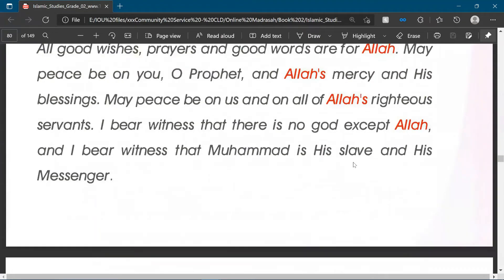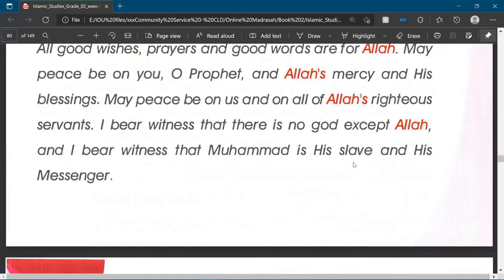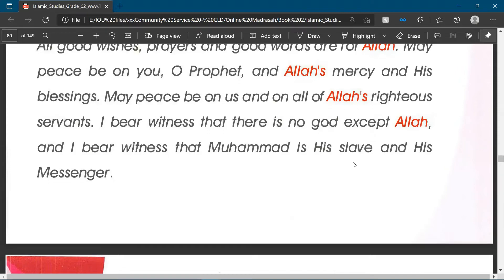It's important that we learn the tashahud, that we memorize the tashahud, because it's an important part of our prayer. And to be able to perform our salah correctly, as Allah has ordained, we have to know the tashahud.